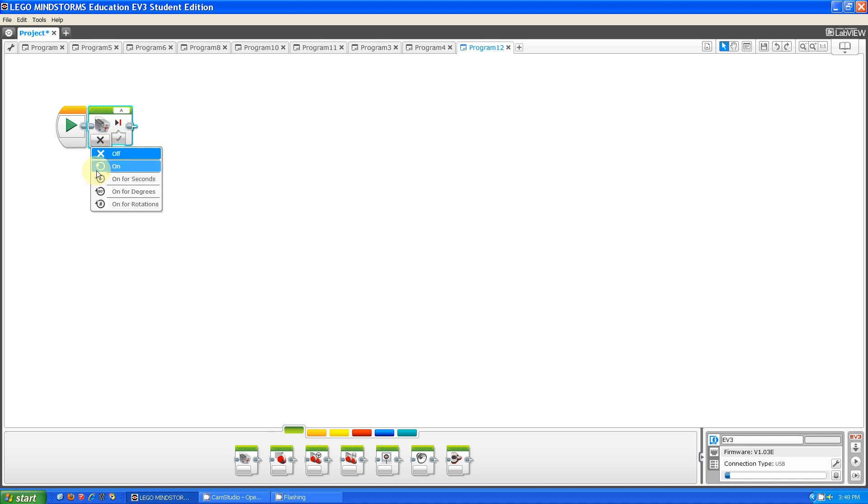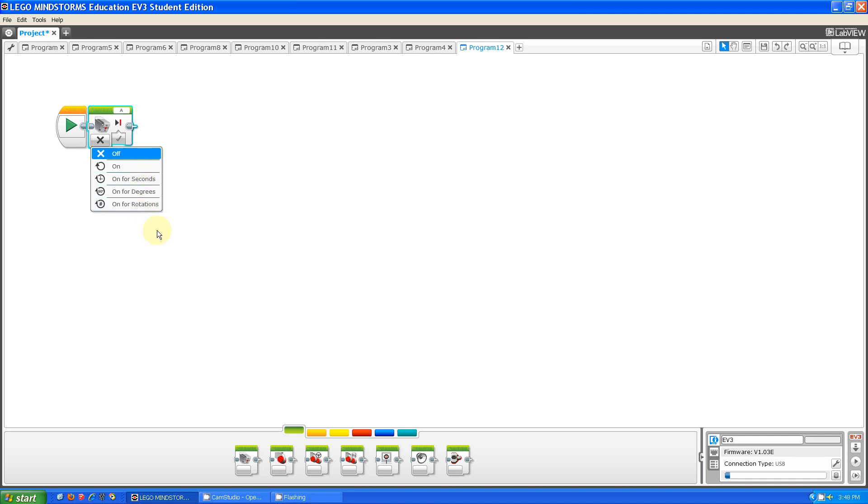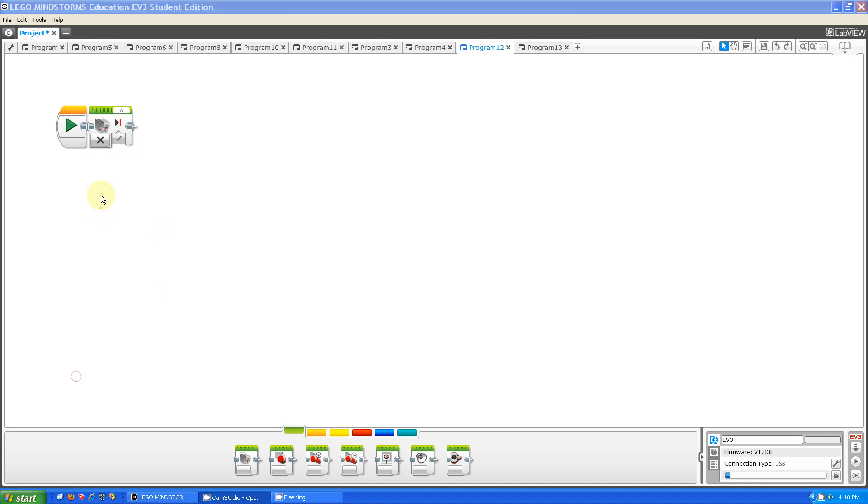it gives you five settings for the medium motor block: Off, on, on for seconds, on for degrees, and on for rotations. Let me show you what they all mean.